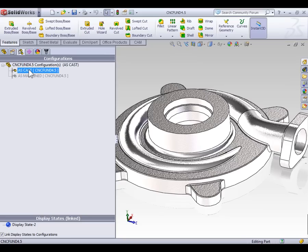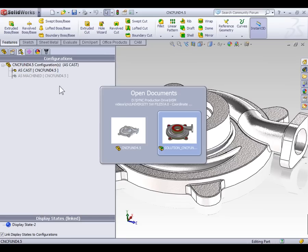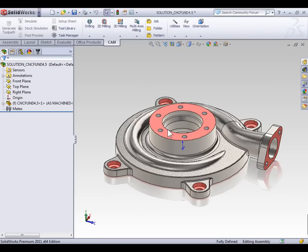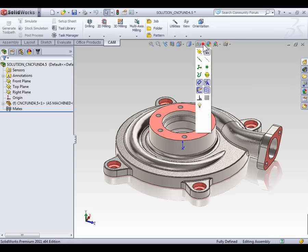So we know the part has two configurations. Let's tab back to the assembly and look at how we use the one configuration to control the stock for the other configuration. The first trick is we need to make sure origins are visible. If your origin is not visible on the Heads Up toolbar, make sure origins are turned on.